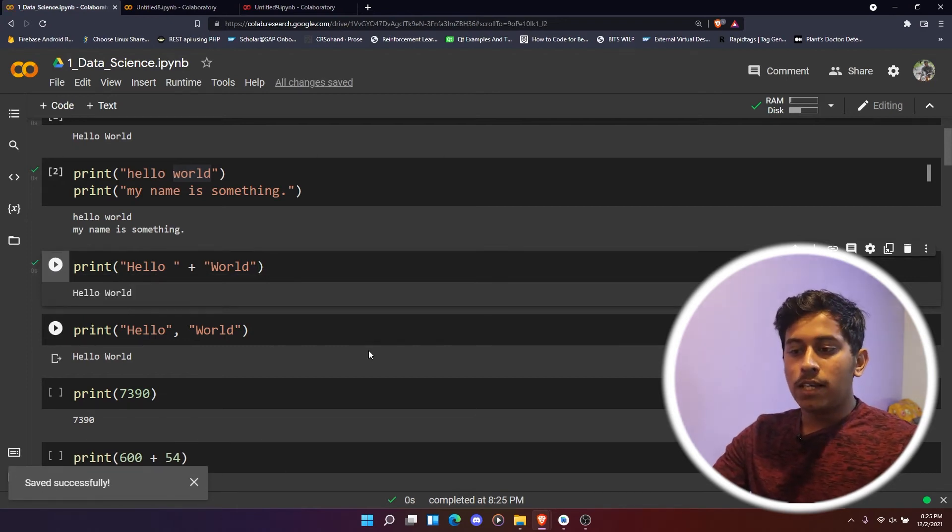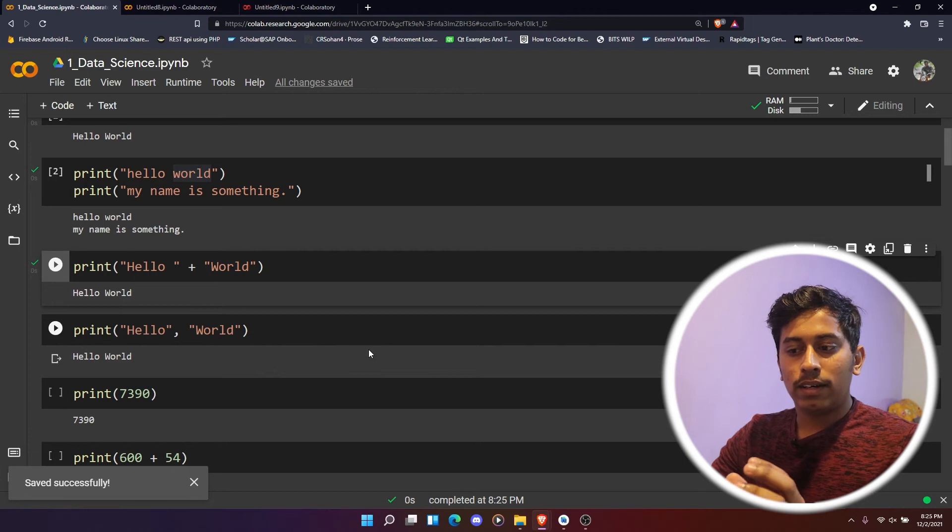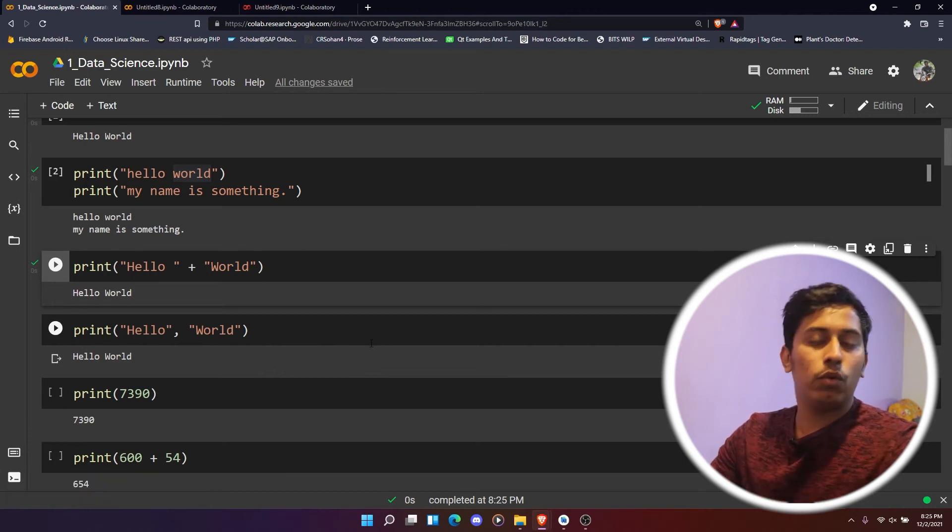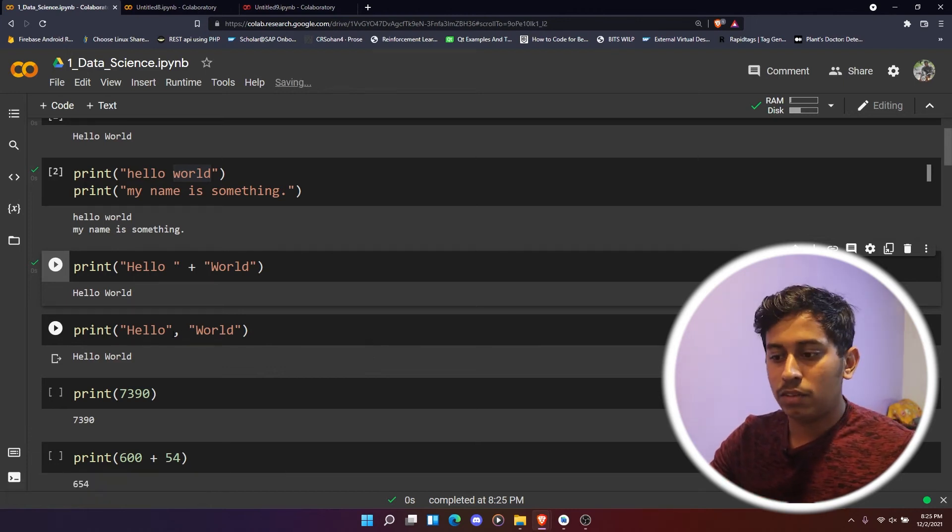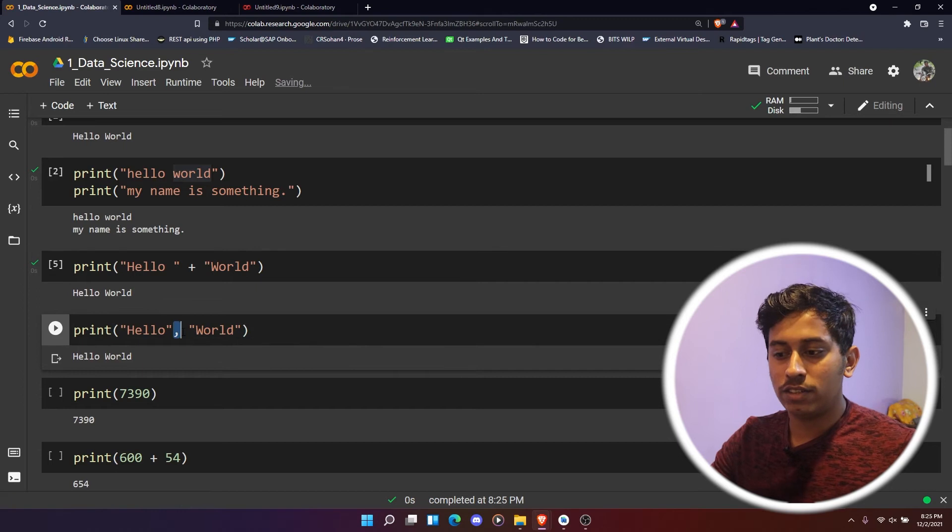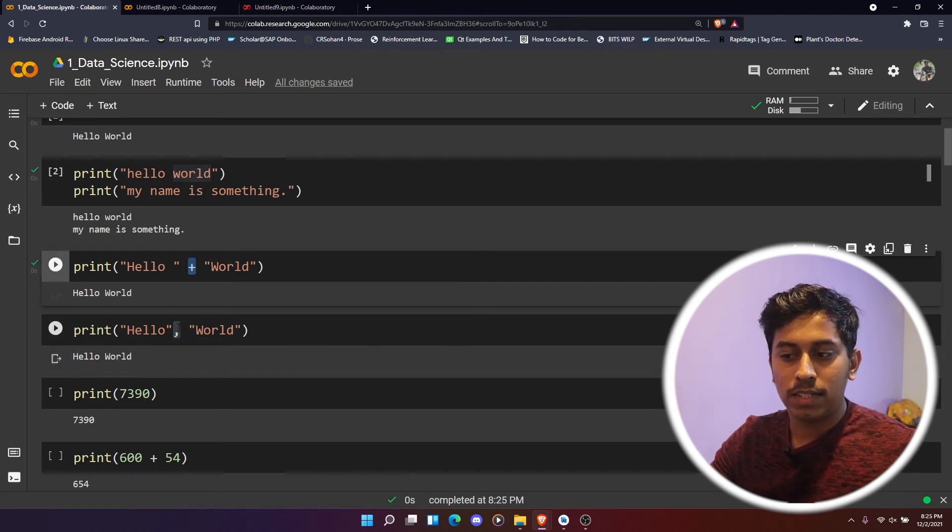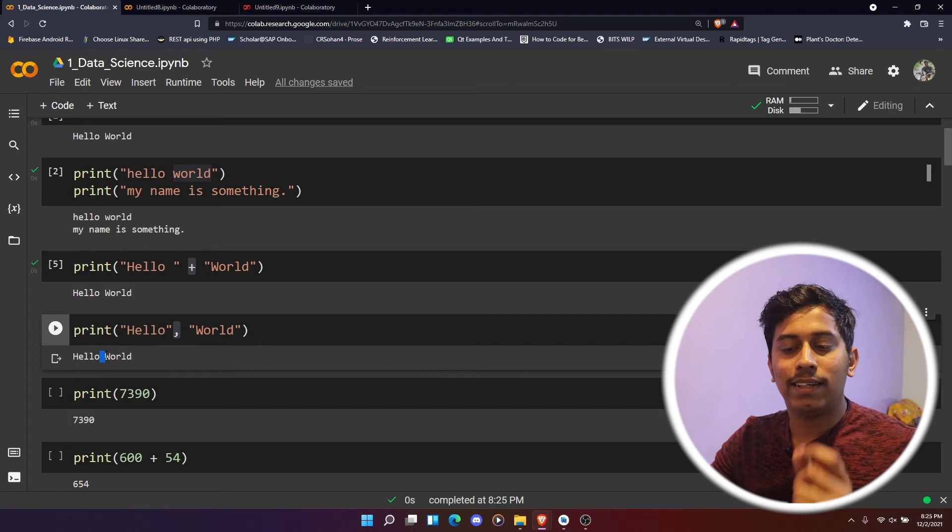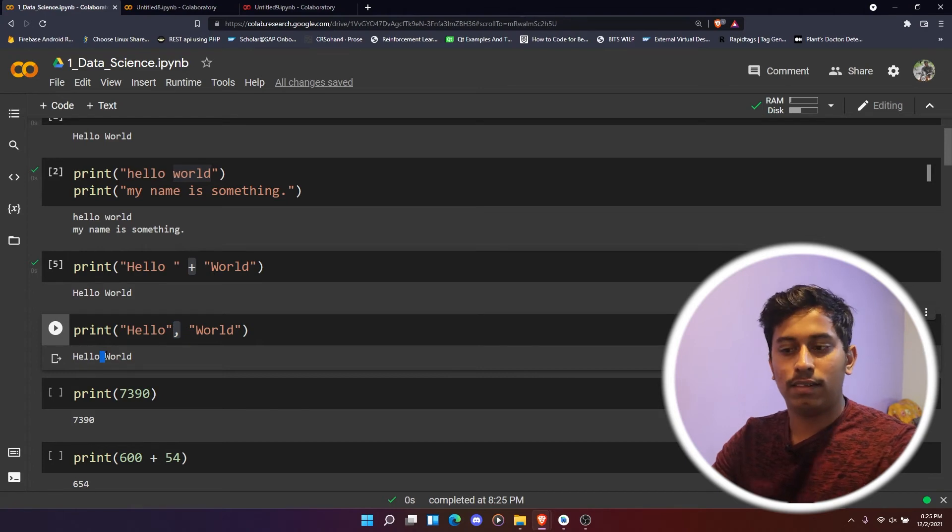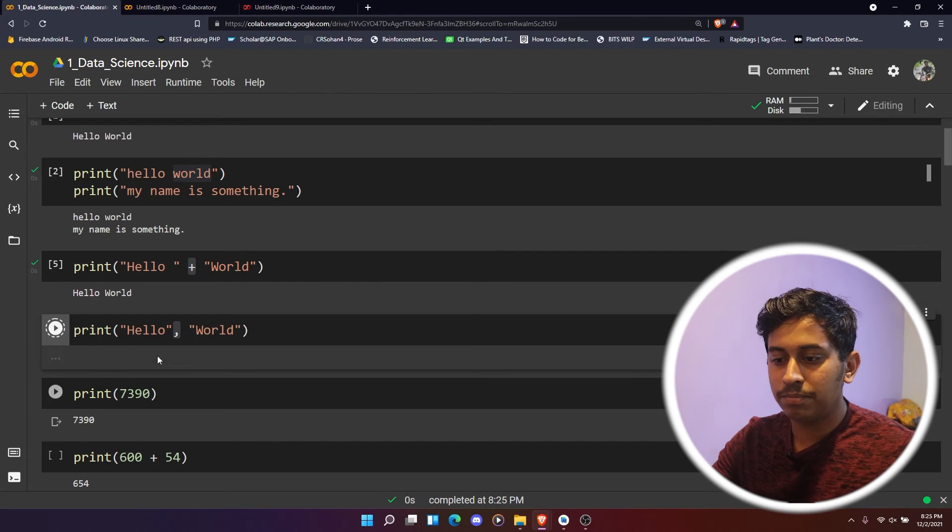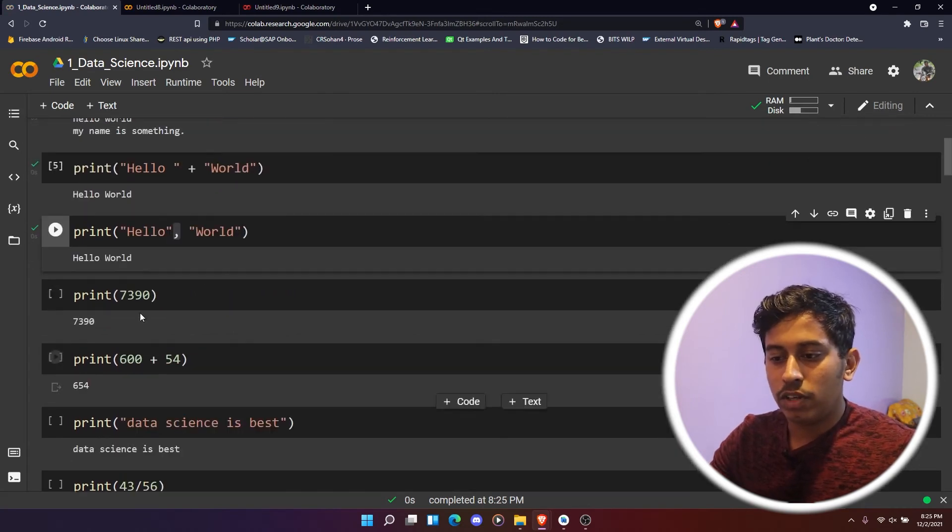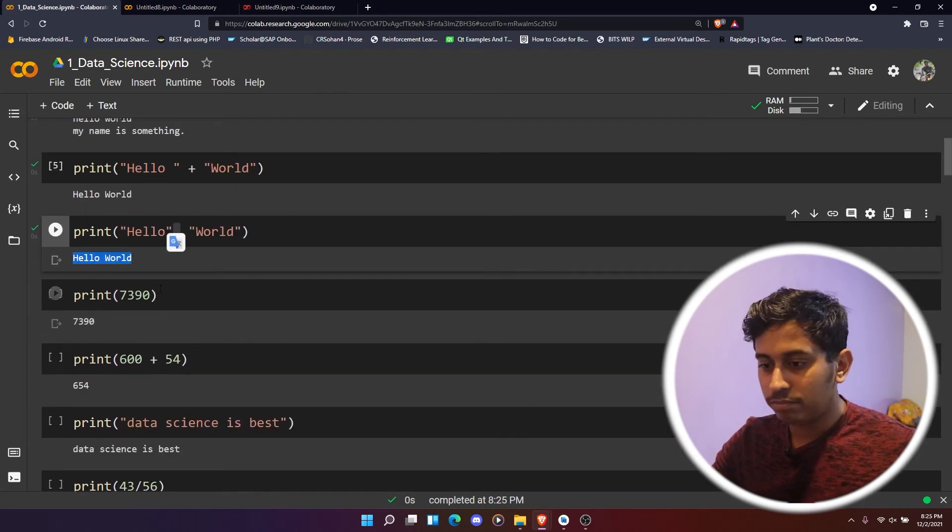If you want to reduce that, like if you want to add a space automatically, you can just add comma instead of plus. So if you add comma, then you'll automatically get a space after each string concatenation. If you run this, then we'll just print 'hello world.'